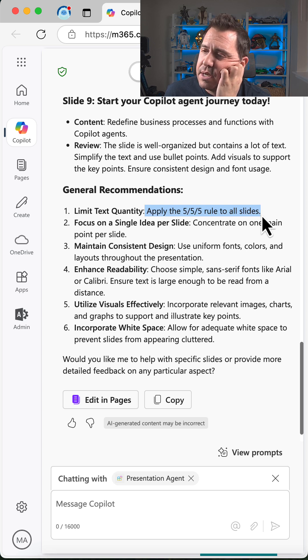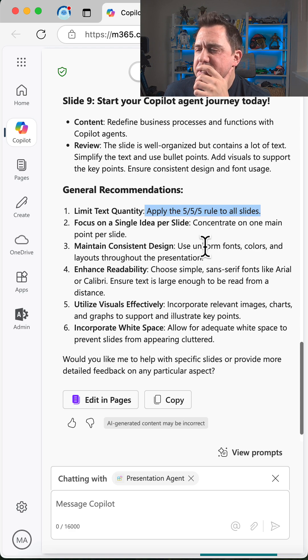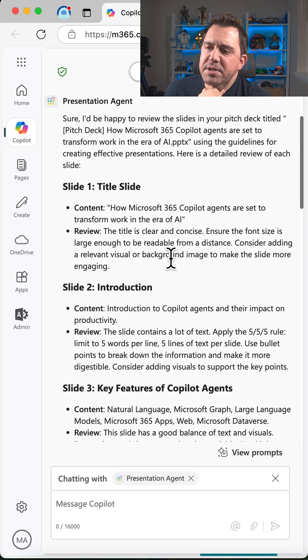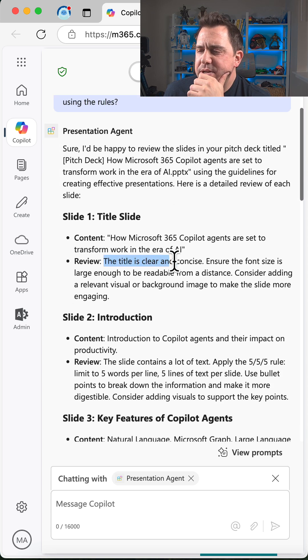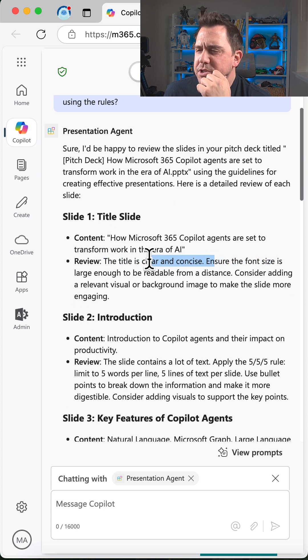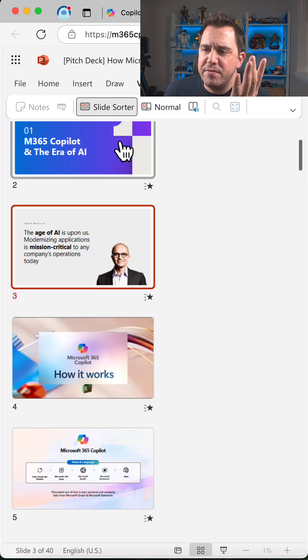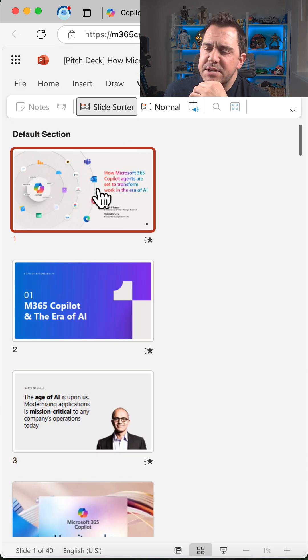Not five slides like that in a row, consistent design, uniform fonts, colors and layouts. If I scroll up to the top, for instance, look at the title slide. It'll say the title is clear and concise, but ensure the font size is large enough to be visible, even on a big screen with the names here.